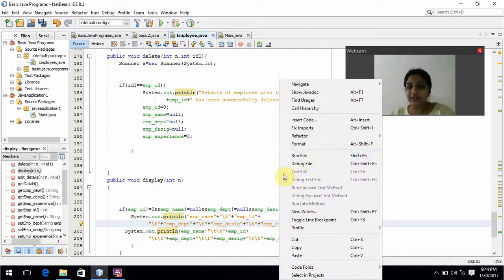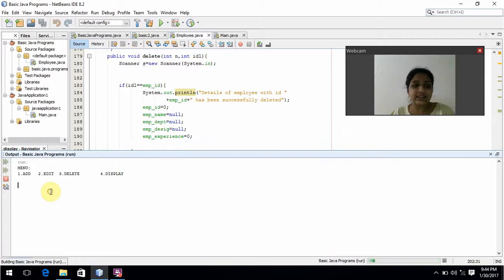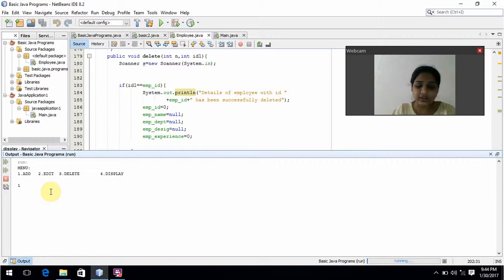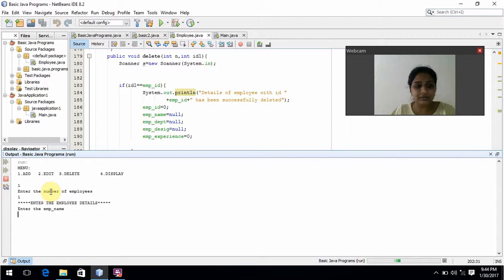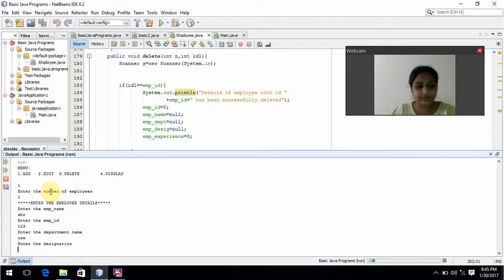Now we will run this program and see. Here it is asking for the menu: add, edit, delete, and display. First we will add — entering 1. It asks for the number of employees; I will give one employee. Enter the employee name: abc. Enter the employee ID: 123. Enter the department name: CSC. Enter the designation: manager.